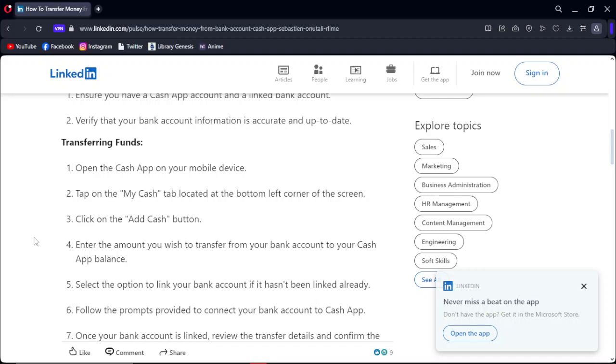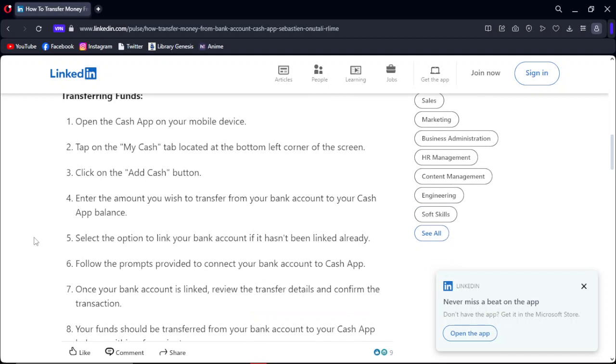Enter the amount you wish to transfer from your bank account to your Cash App. Select the option to link your bank account if it isn't linked already, or you can link your debit card, whatever you like.